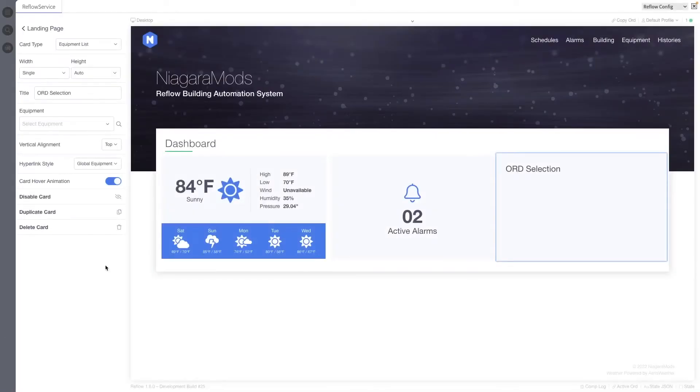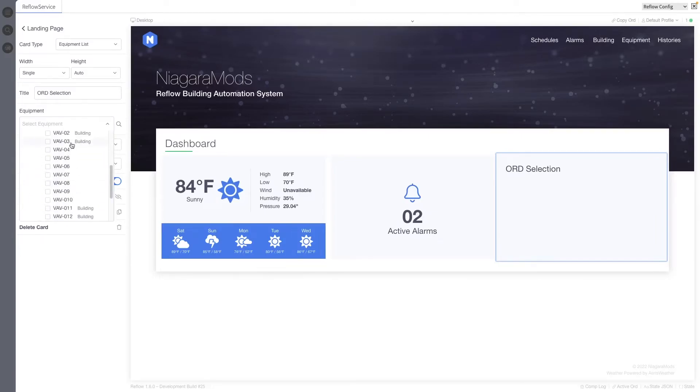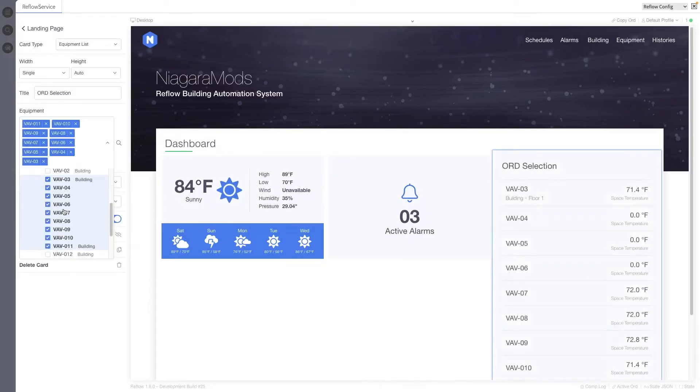When selecting multiple ords, including during adding devices and editing user profiles, you can now hold shift to select multiple items in one click. You can also double click a parent item to select all of its children.